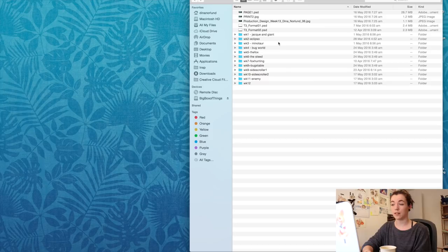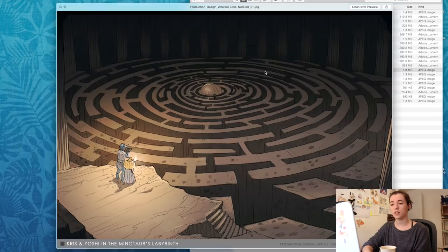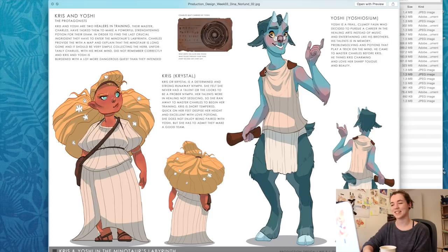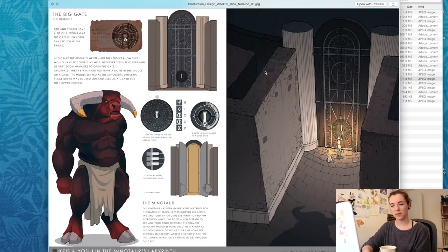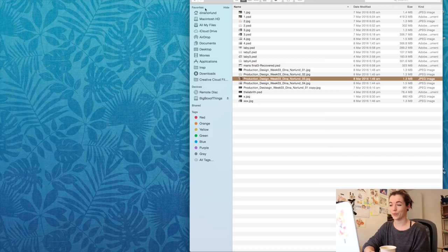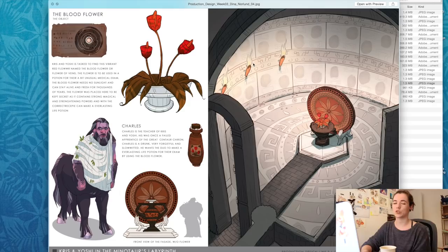Week three was a minotaur labyrinth project. I love the characters in this one — Chris and Yoshi are some of my favourite OCs even though I don't use them often. The minotaur was really fun to draw. There's another page showing what's inside, including Charles, a drunken centaur.